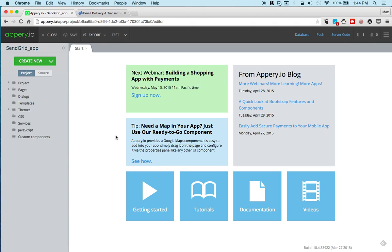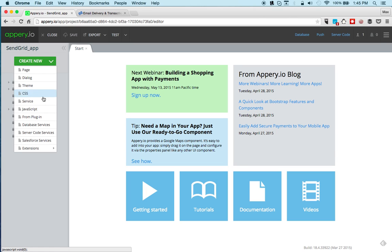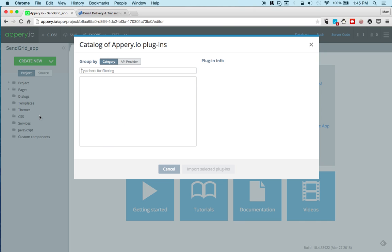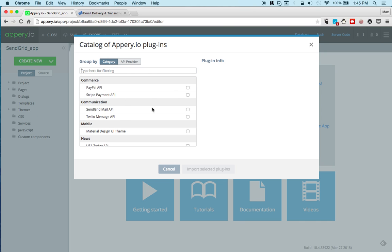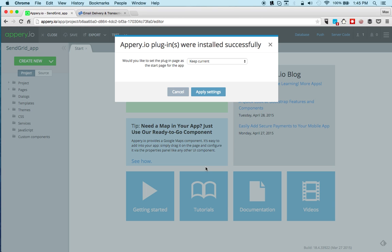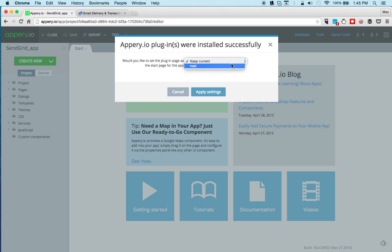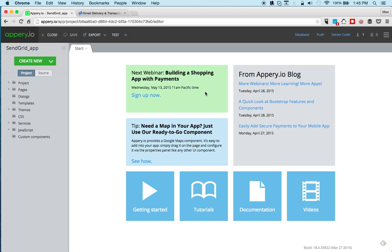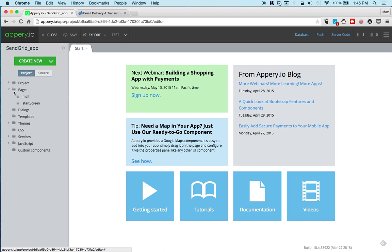Now the next thing we're going to import the plugin. To do that we're going to create new from plugin and get the SendGrid plugin and just click import. It's going to ask you if you want to change the start page, so the plugin has one page called mail and we want to use that as a starting page. The plugin is now imported.